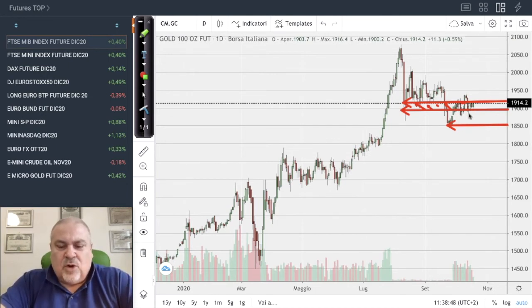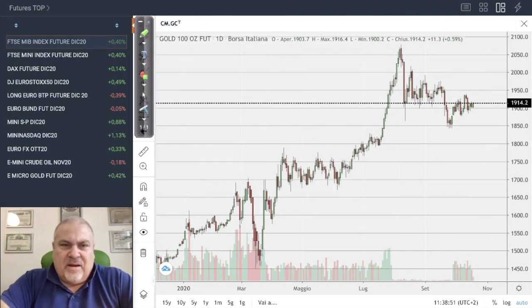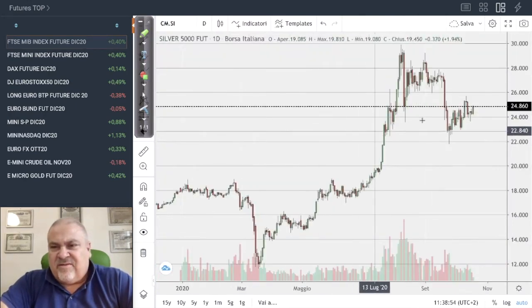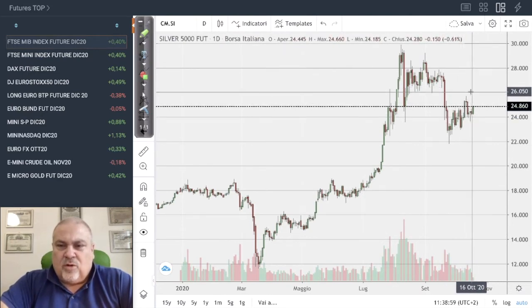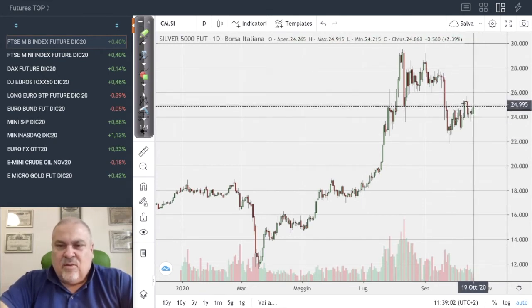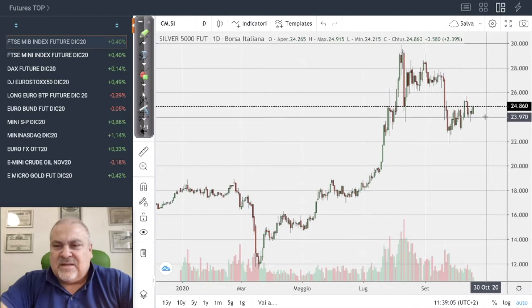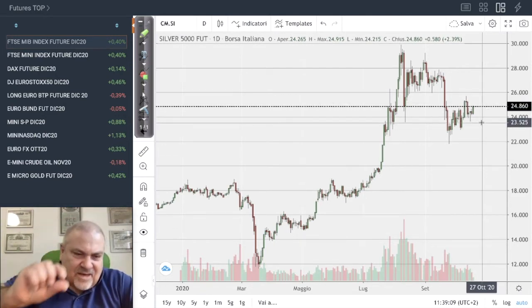Silver showed an initial move toward 26, but now it is congesting around 24 to 25. The market is trying to consolidate within this price range.